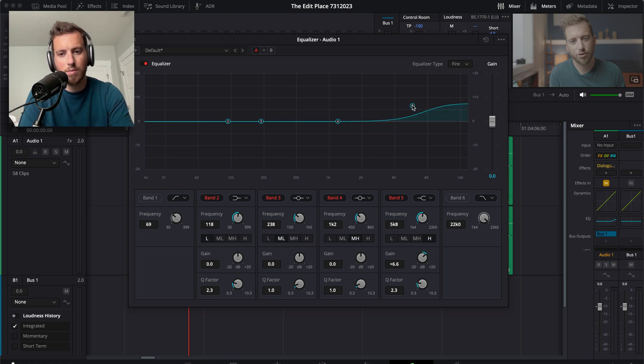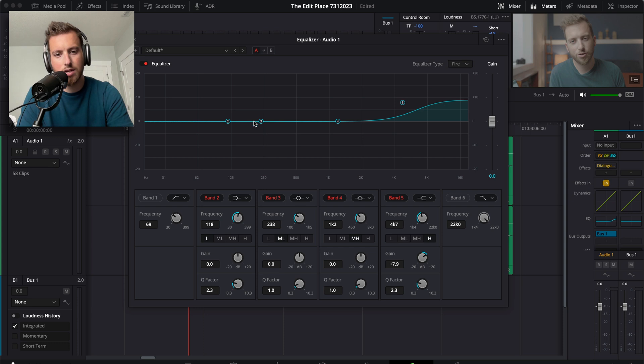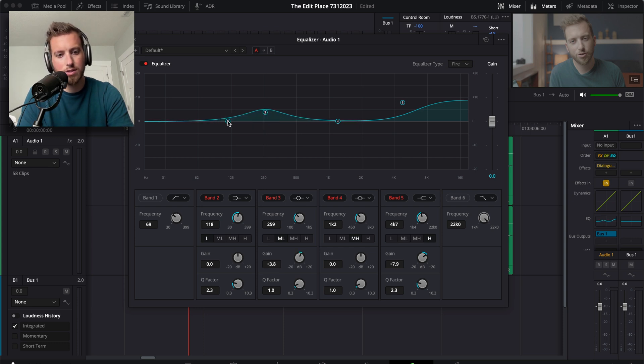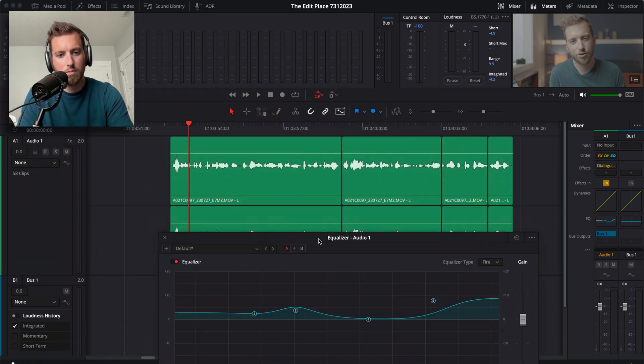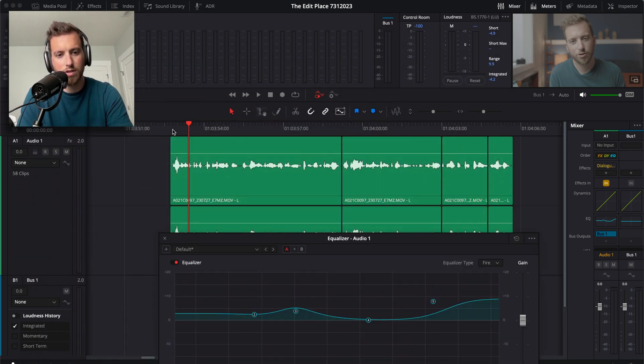I just grab this right here and I bring it up to about that line and just to semi balance out tones here. And let me hear a before and after of this.